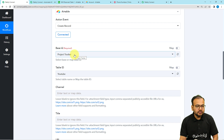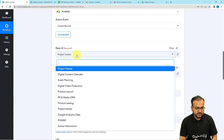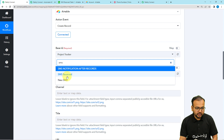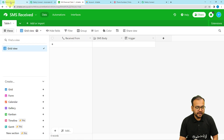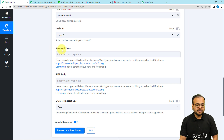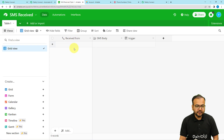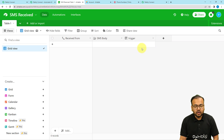Now it is asking for the base ID. Open the dropdown and search for your base name — my base name is SMS Received. The table ID gets auto-populated because we have only one table named Table One. The fields shown are Received From, SMS Body, and a Created Time field which captures the date and time when the data is filled in.